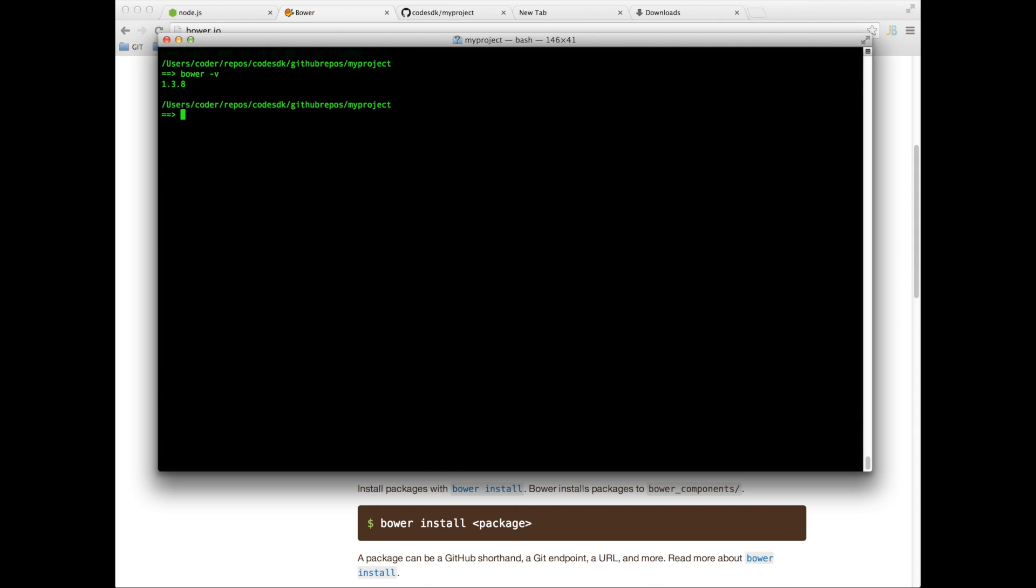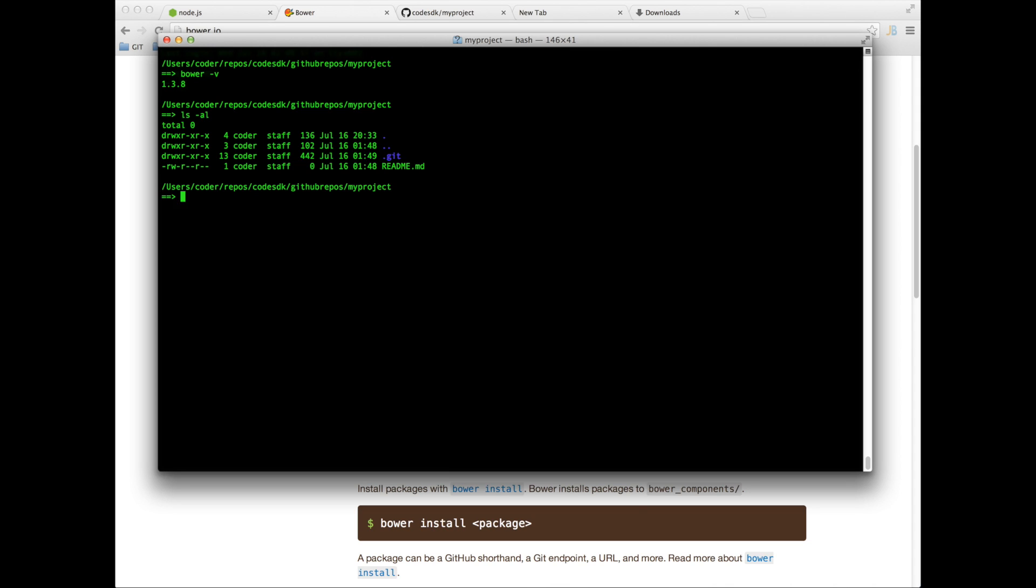Now we need to start a project. Notice that I have a GitHub repo running here so I'm going to put the project inside that repo. I'm calling it my project. So here I can just type bower init to start a new project.